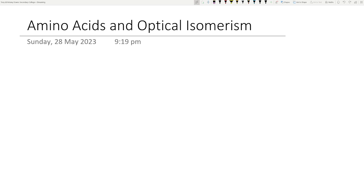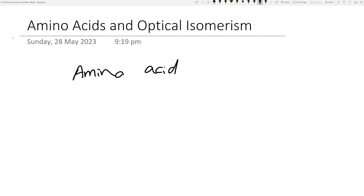In this recording we are going to go through amino acids and talk about optical isomerism. Amino acids is one of those really unique functional groups because it contains two functional groups. If you do biology you understand that amino acids are the building block of life because they make up protein and DNA - this is where biology and chemistry shake hands and go into biochemistry.